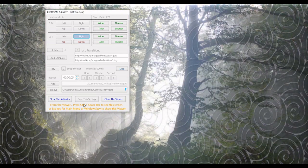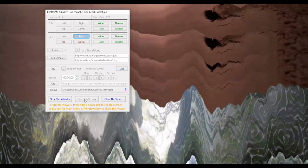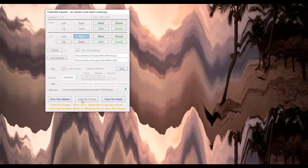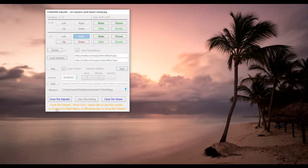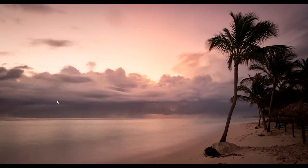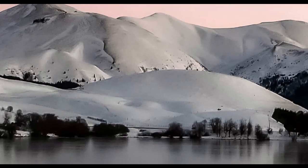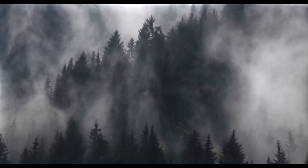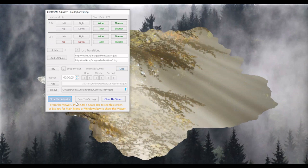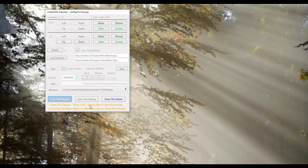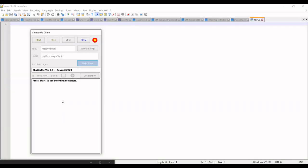Once you're happy with the settings, you just say save settings and it's done. Once the slideshow is playing, you can close that and you're now running your slideshow in full screen. To get back to the controls, you press Control and Spacebar. The other option is to press the Escape key, which will take you back to the main menu. That's as easy as that.